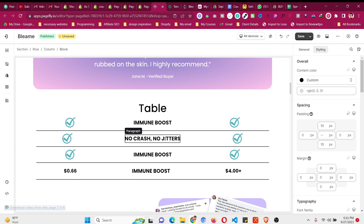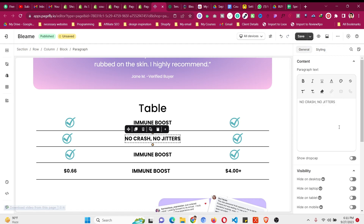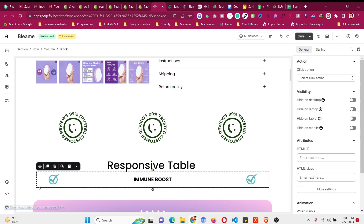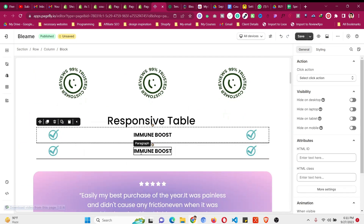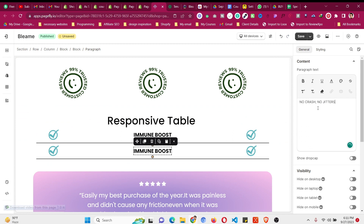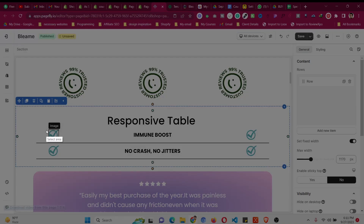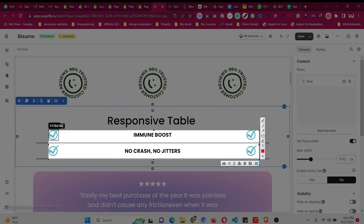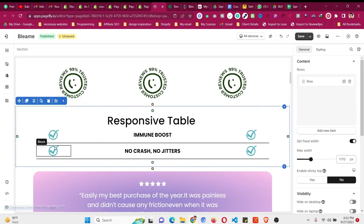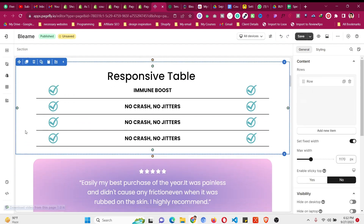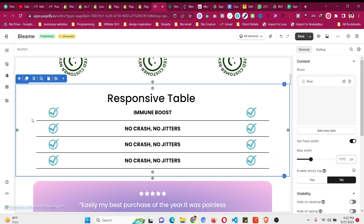The issue with the previous table was that when content was larger the icon alignment went missing. With display flex that won't happen here. Let me paste some longer text — the icon alignment is still perfect. You can now duplicate the parent block as many times as you want to add more rows, and the table will remain mobile responsive.